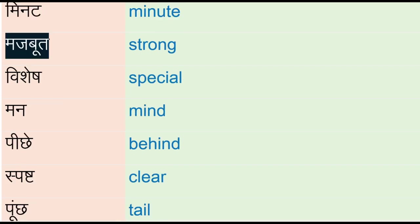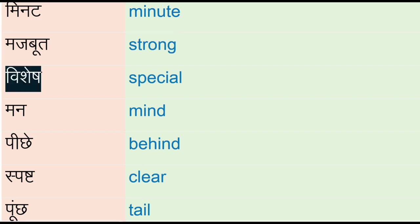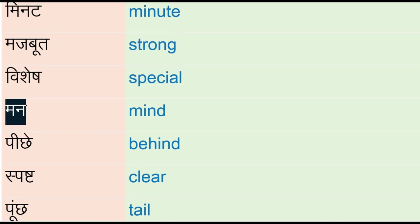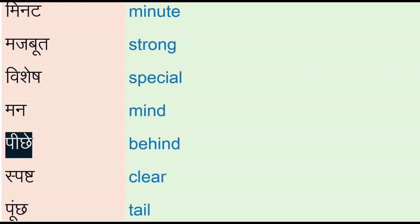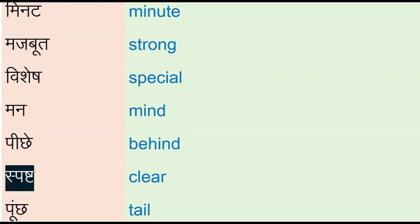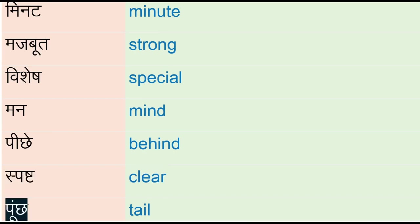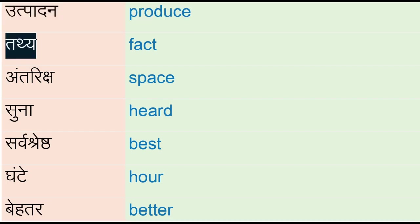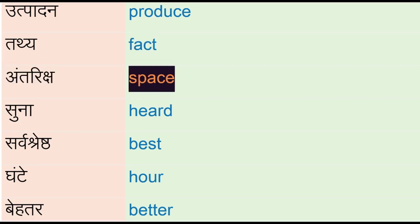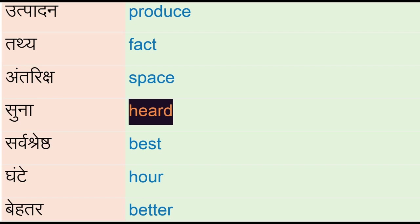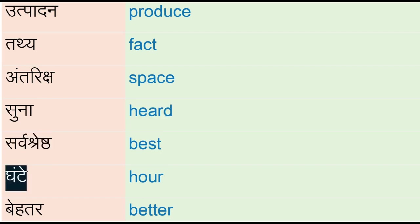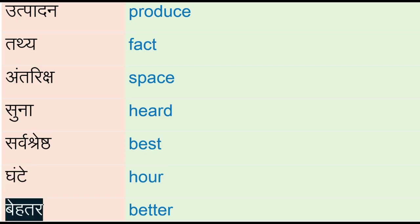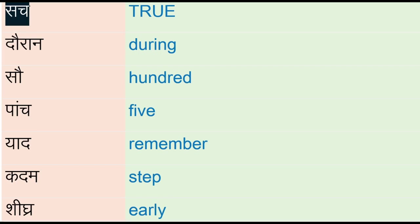Majboot - strong, vishesh - special, man - mind, pichay - behind, spash - clear, poonch - tail, utpadan - produce, tathay - fact, antiriksh - space, suna - heard, sarvashrest - best, ghante - hour, behter - better, such - true.